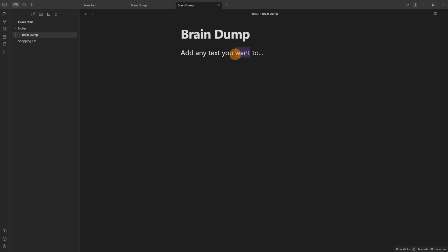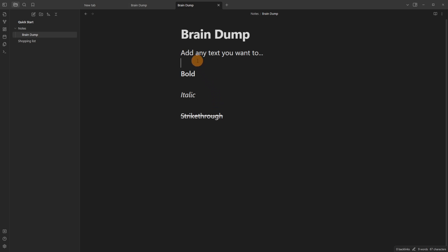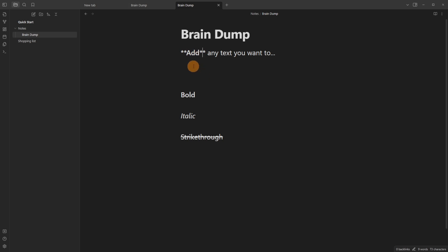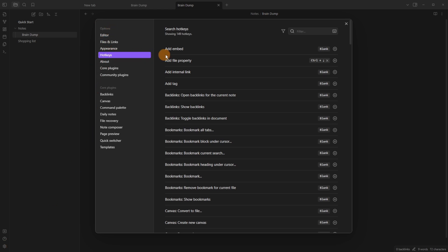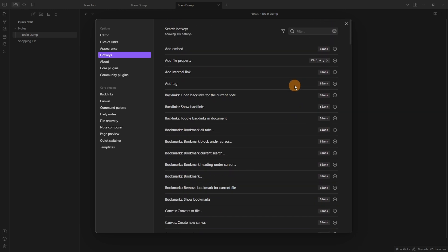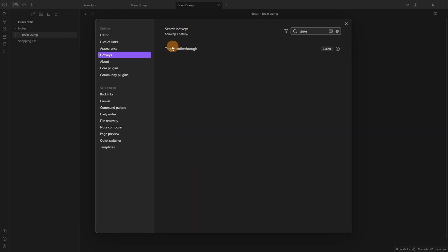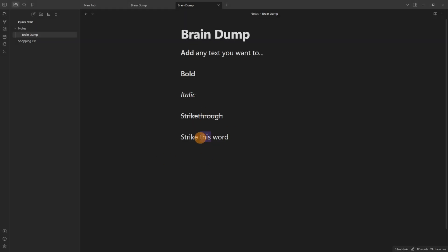Unlike popular text editors like Word, when you highlight text in Obsidian it doesn't give you a pop-up for bold, underline, or italics. But you can still use bold, italic, and strikethrough using Markdown. You don't have to remember Markdown though — you can just highlight text and use a hotkey: Ctrl+B for bold just like Microsoft Word. For italics it's Ctrl+I. Strikethrough doesn't have a default hotkey, but you can add one in Settings > Hotkeys. Search for 'strikethrough', click the plus button, and assign Ctrl+Shift+S. Now you can highlight a word and use Ctrl+Shift+S to apply strikethrough.